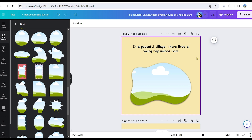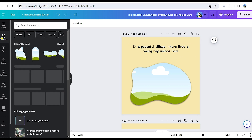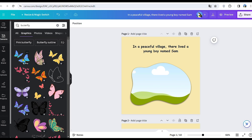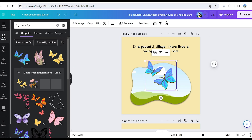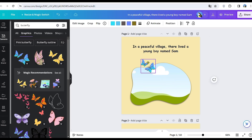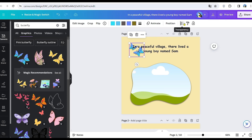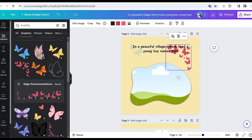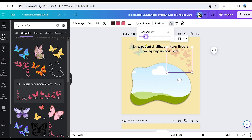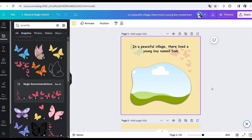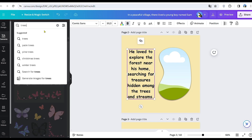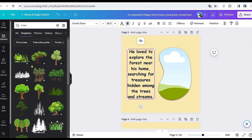The next step involves embellishing the pages. Navigate to the Elements section and search for 'Butterfly' in the search box. Choose a cute picture from the Graphics section to add to the front page. Adjust the transparency to 20 to make the image transparent behind the text, enhancing the page's aesthetics. Repeat this process by adding interesting shapes and images to the subsequent pages, making them semi-transparent.